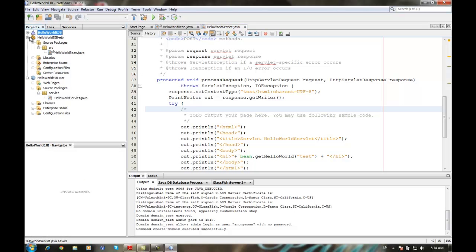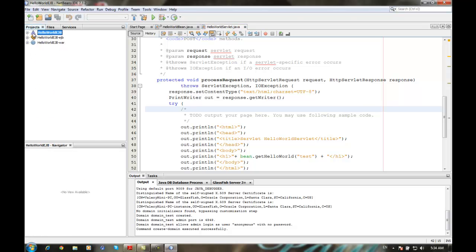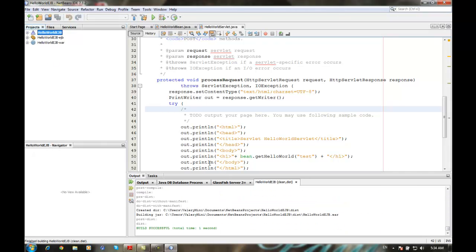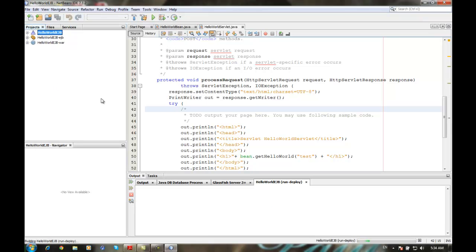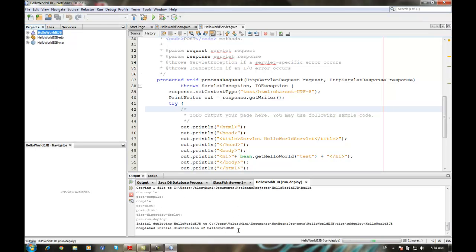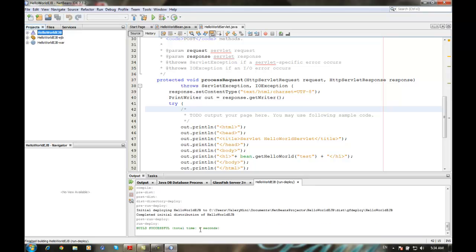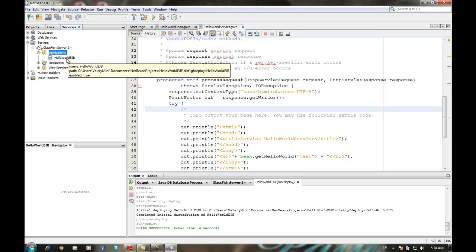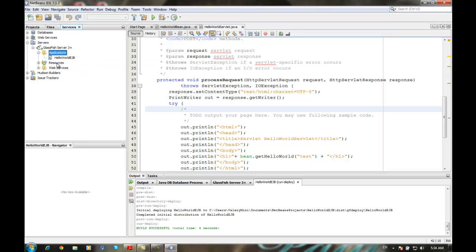Now right-click and select Clean and Build. Make sure your server is already running. Everything looks fine — press Deploy. Seems like all is good. You can test it and see. Make sure when you press Refresh, you can see the Hello World EJB successfully deployed to our application server GlassFish.